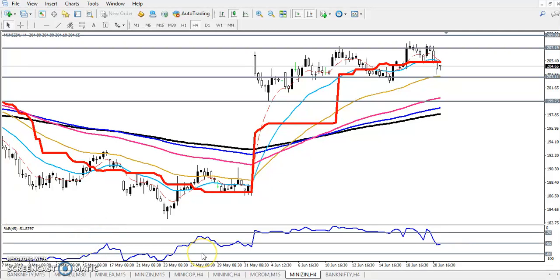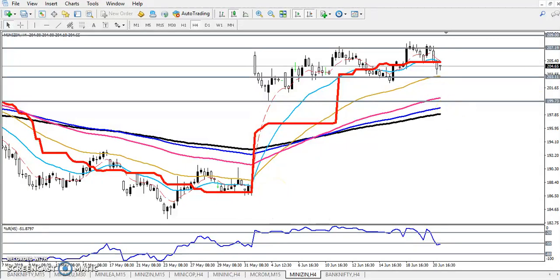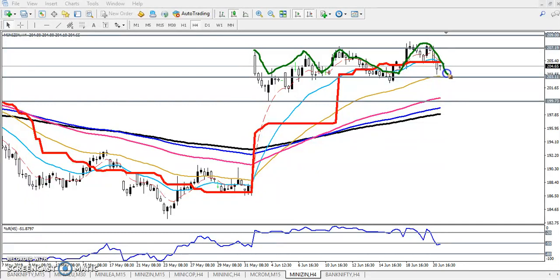Hello guys, welcome to Allies Blue. This is Stephen Gogoy, and in this video I will discuss about zinc. Here you can see a zinc four-hour chart. Zinc is running in this range right now, so if you want to trade, you must trade in this range only. When you get an opportunity here for the buy...